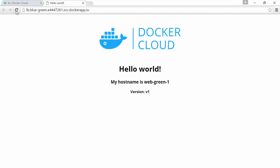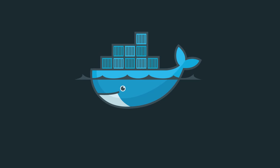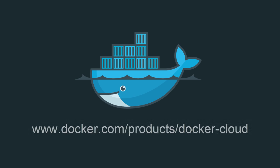Now while that was a simple example, it really does show just how easy it is to deploy blue-green builds with Docker Cloud. For more information, come visit us at www.docker.com/products/docker-cloud.